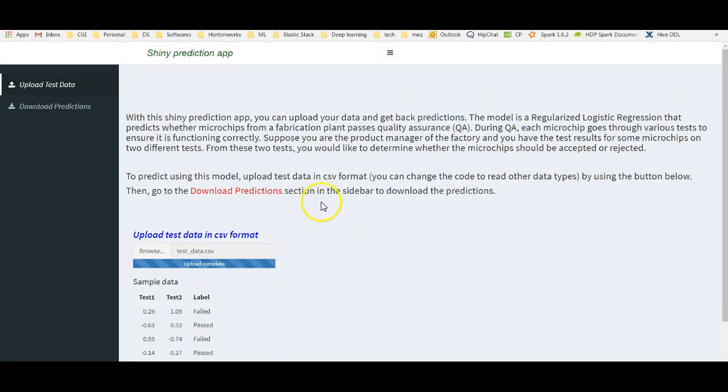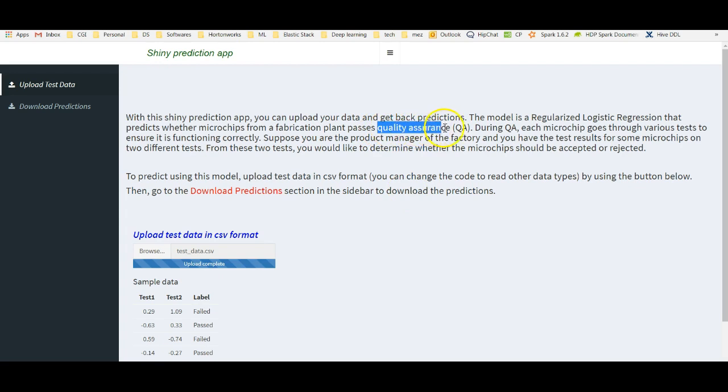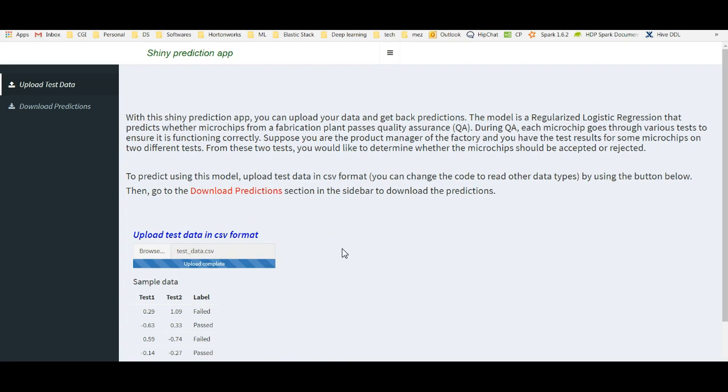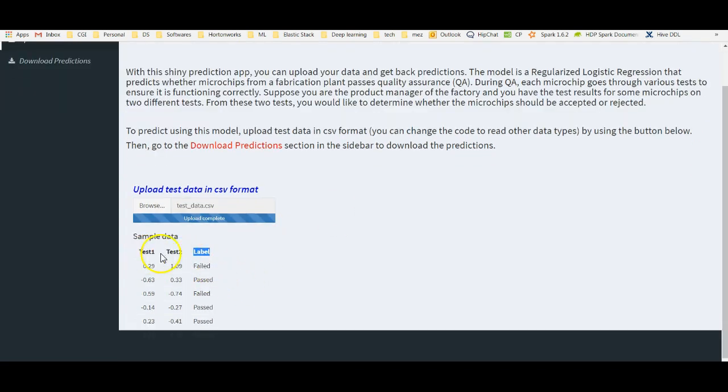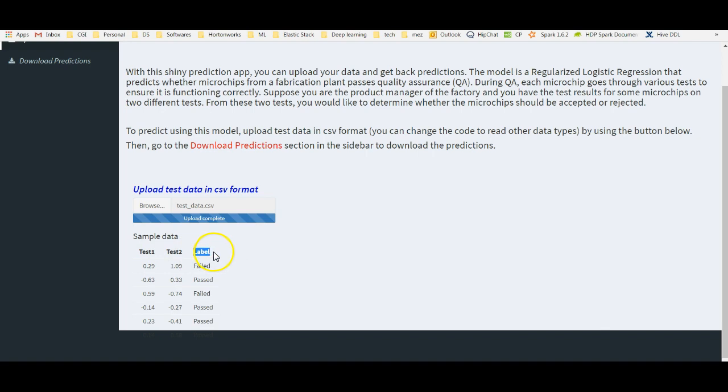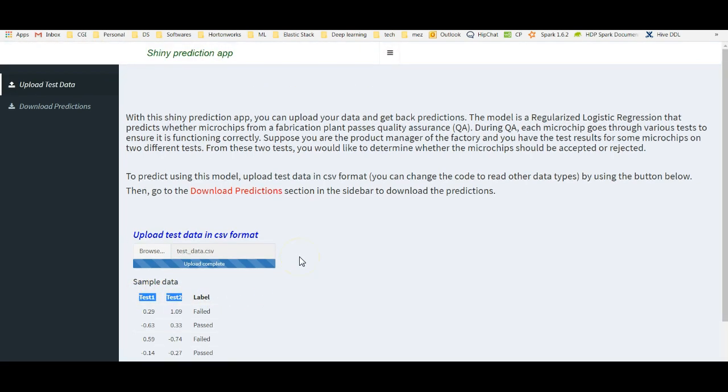This data is from Andrew Ng's machine learning Coursera course. It is on quality assurance. There are two tests, test 1 and test 2. And we want to predict the level. Actually, in this, what I have uploaded, there is a level column also. But in the real world, we will not have levels. We want to predict the level.